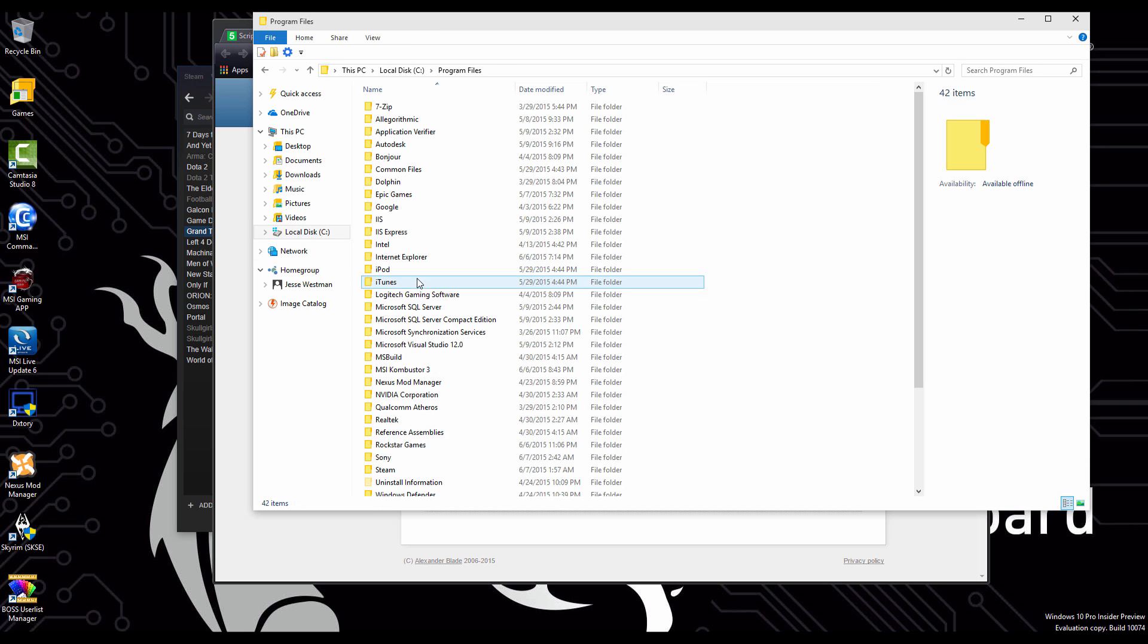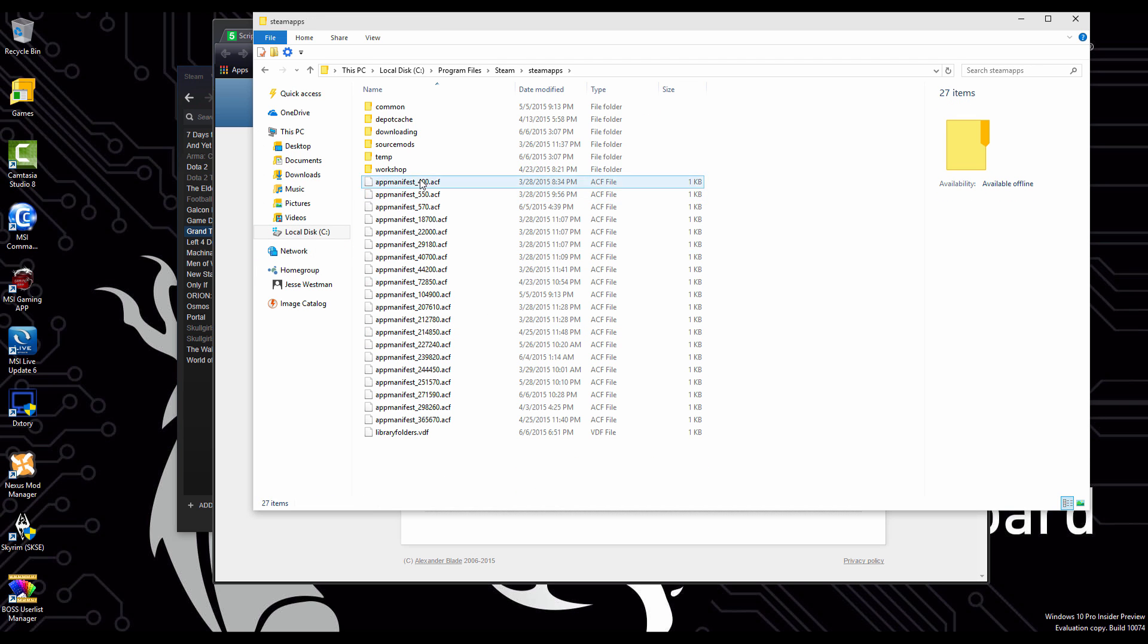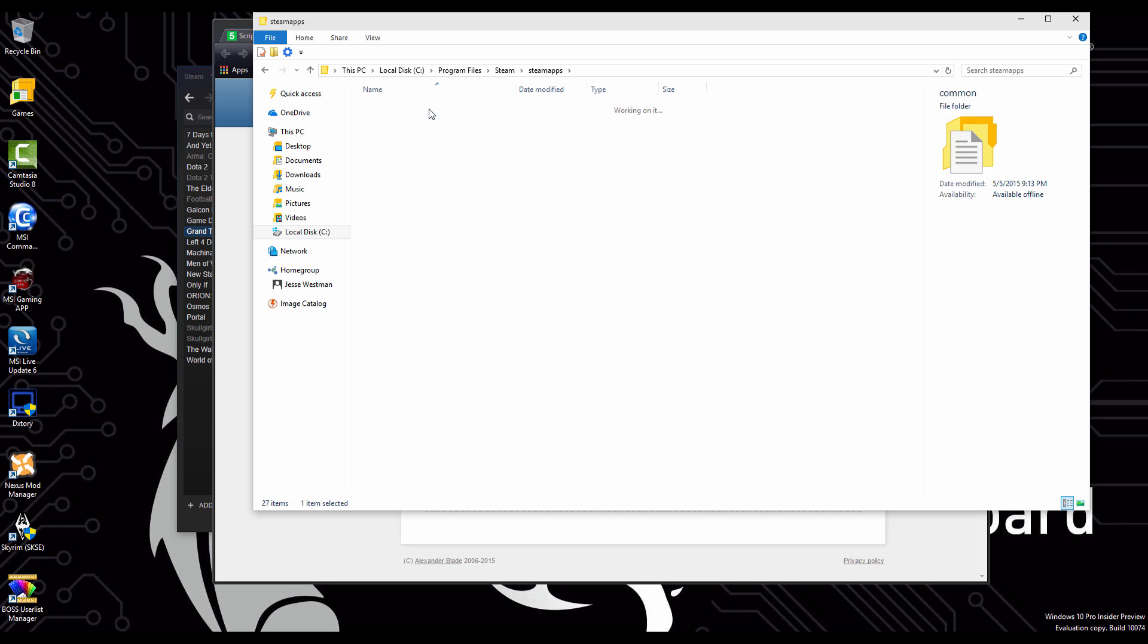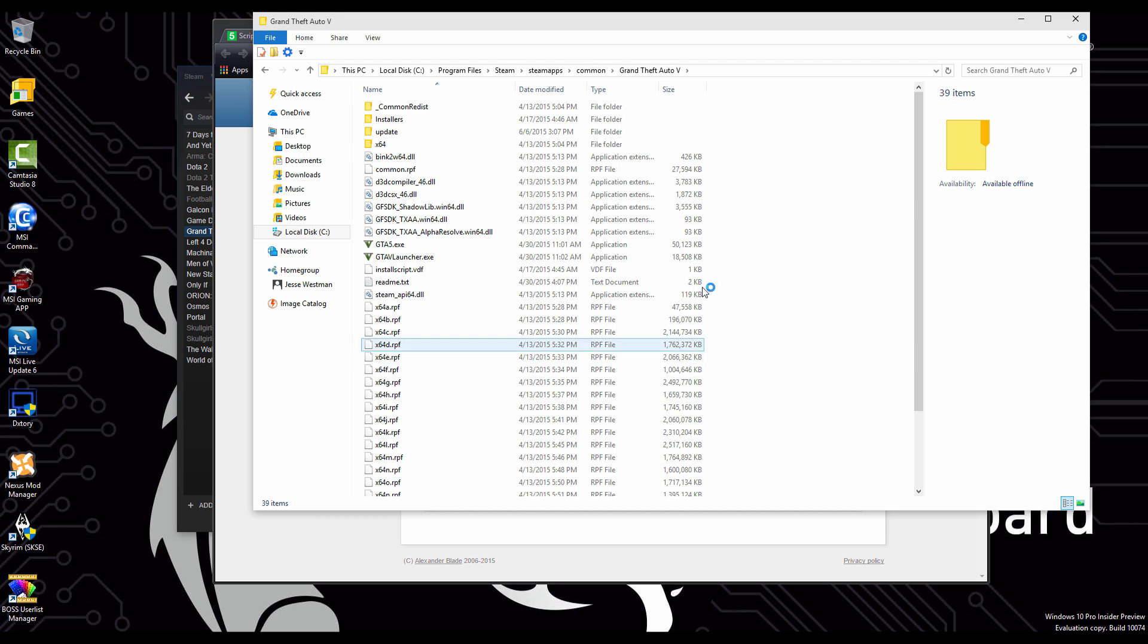Once again, you go look at this, programs, Steam, Steam apps, common, Grand Theft Auto 5, and we're just going to paste them all in here.